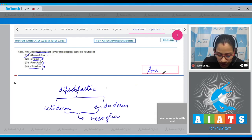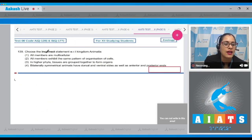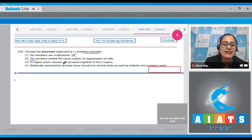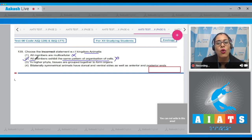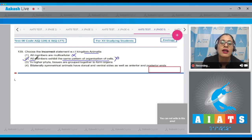So the correct answer to question 138 is option number one. Question 139: choose the incorrect statement with respect to Kingdom Animalia. The first statement says all members are multicellular — this is correct, so it cannot be our answer. The second statement says all members exhibit the same pattern of organization of cells — this is incorrect, making it the correct answer to our question. Though all members of Animalia are multicellular, different animals exhibit different patterns: cellular level, tissue level, organ level, and organ system level of organization.